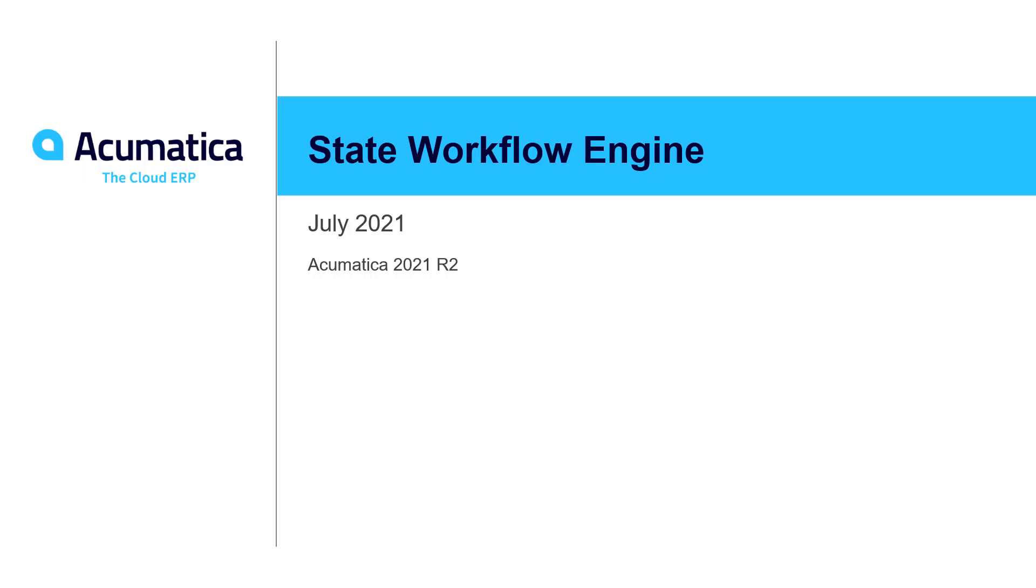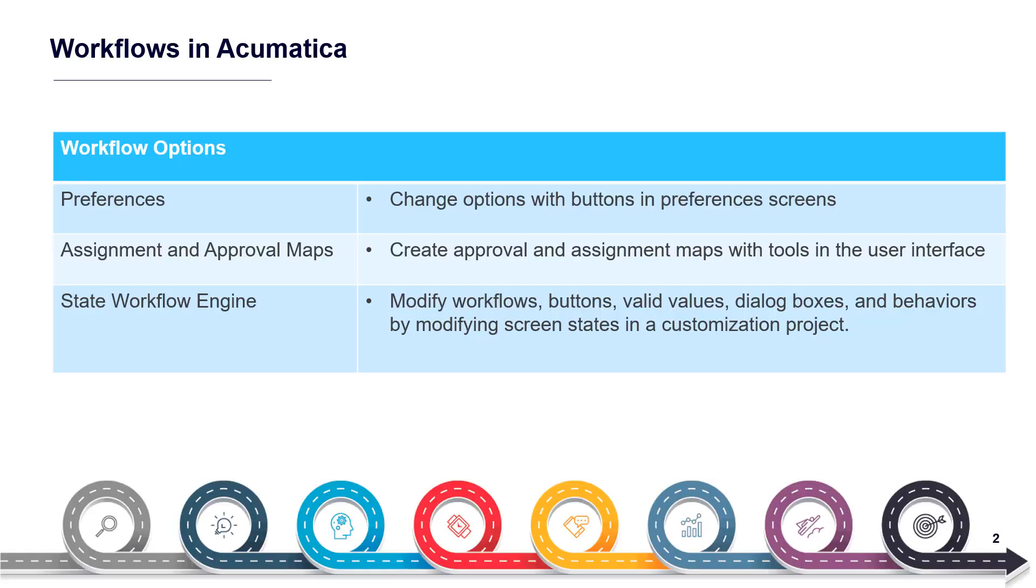State Workflow Engine. The Acumatica State Workflow Engine makes it easy to tailor standard workflows to automate unique business processes.